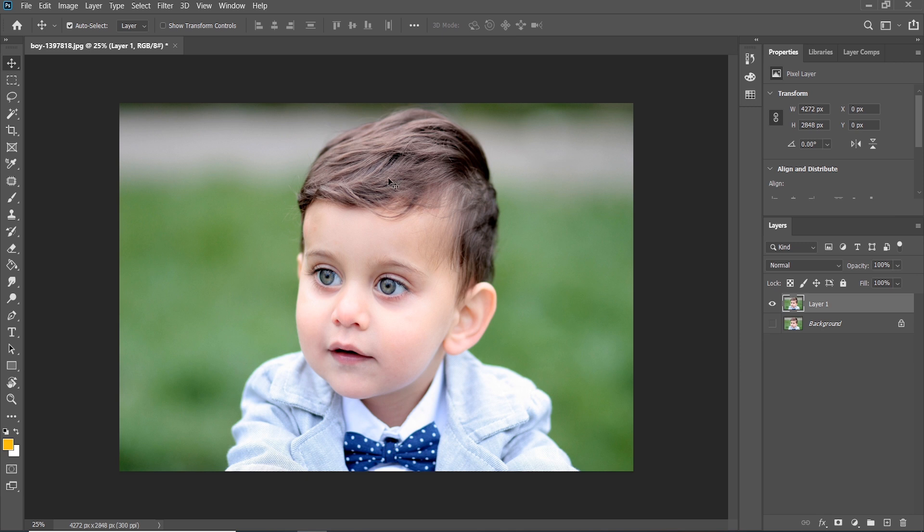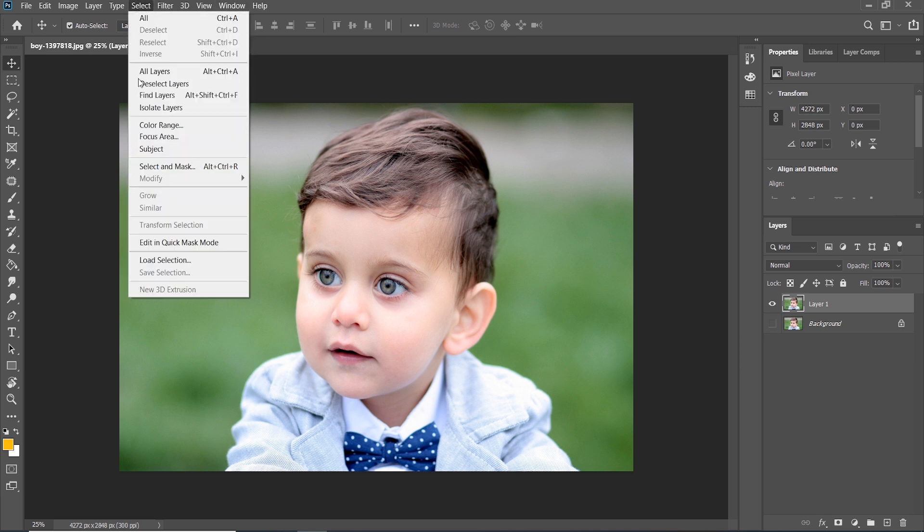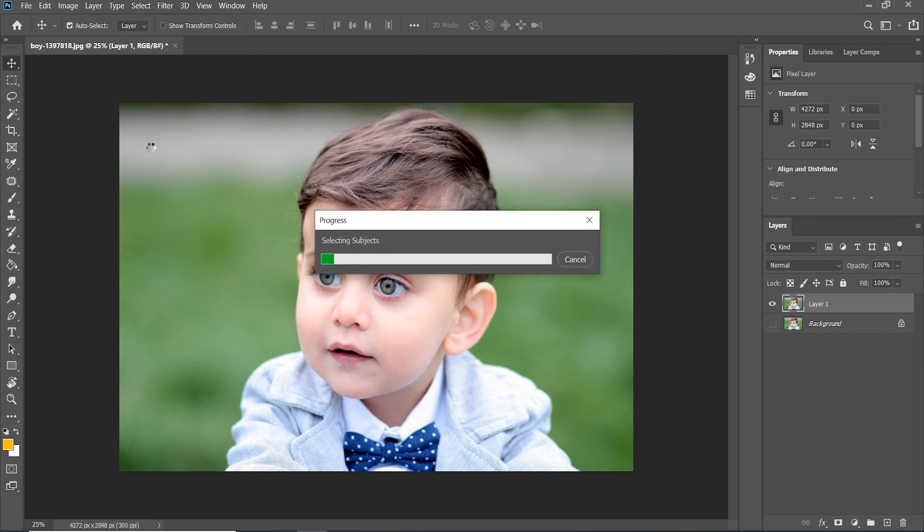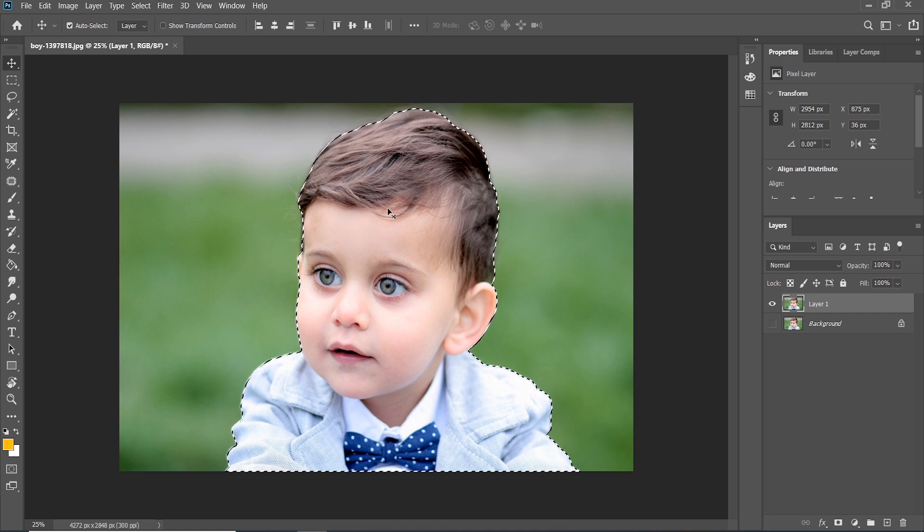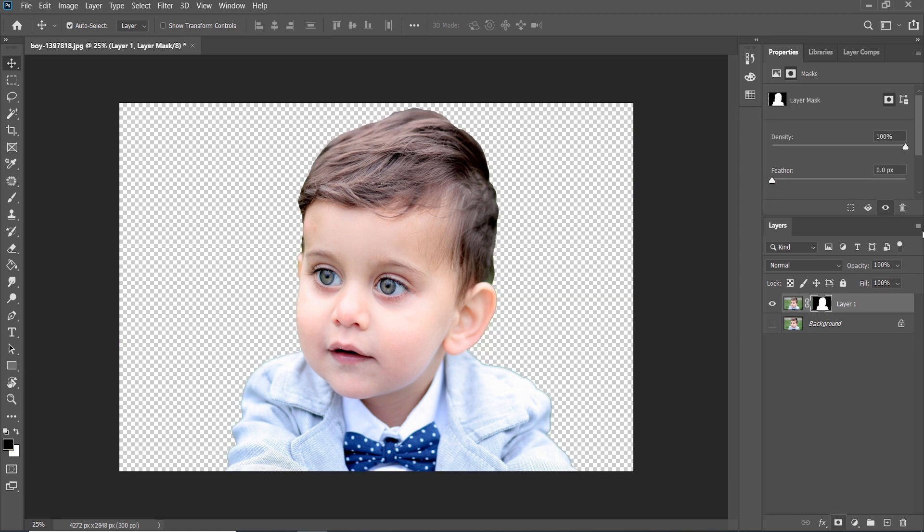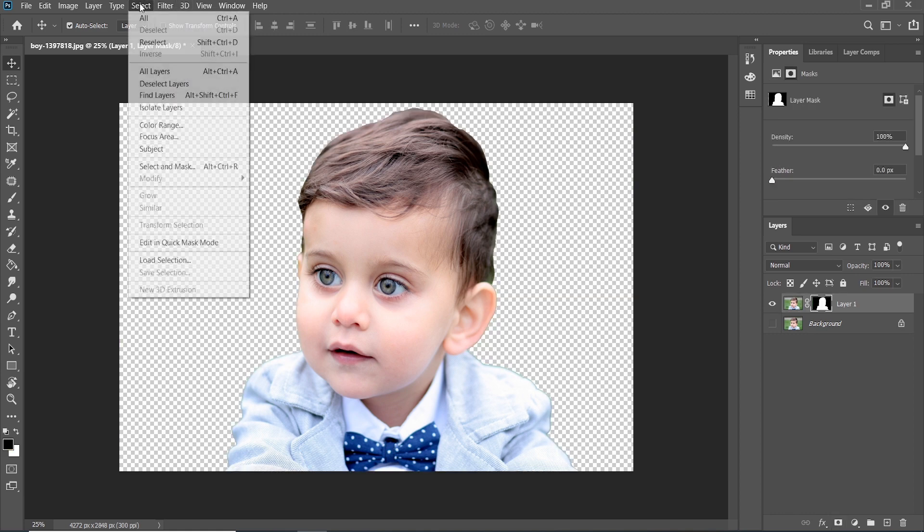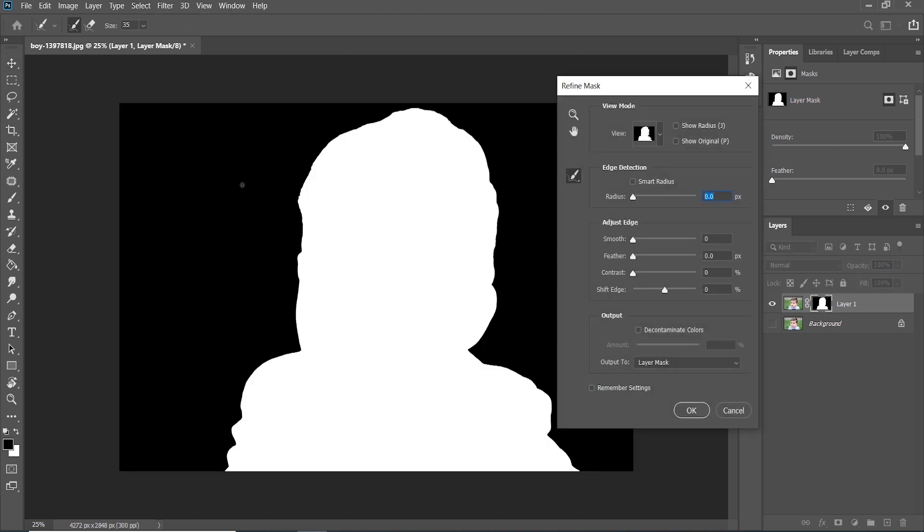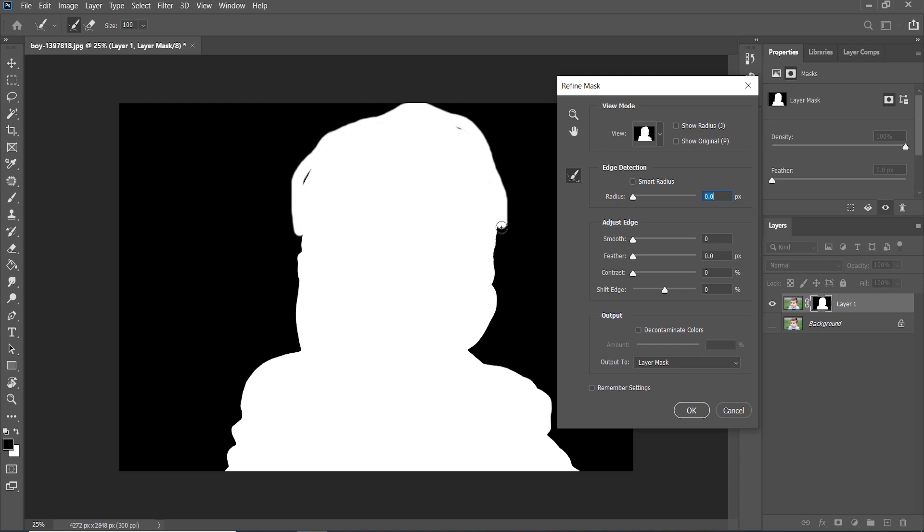Select the subject by going to Select and click on Subject. You can see the subject part is selected. Now go to Mask and press Shift and click Select and Mask and increase the brush size like this and press OK.